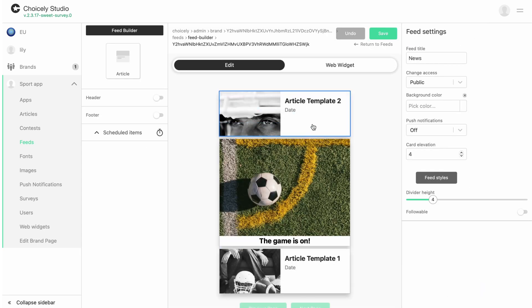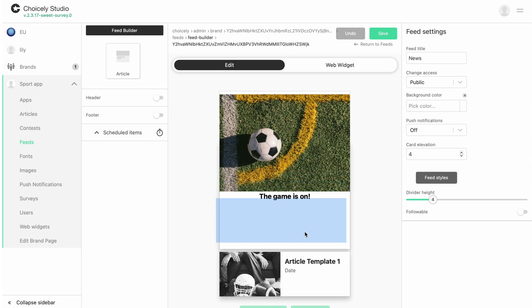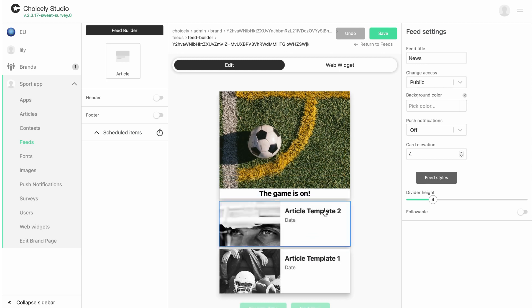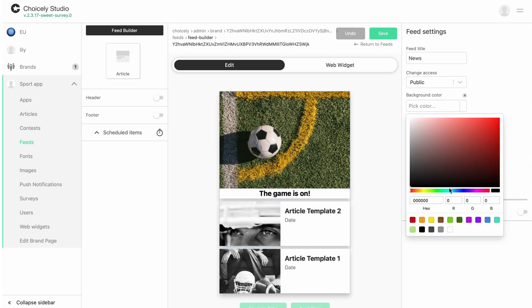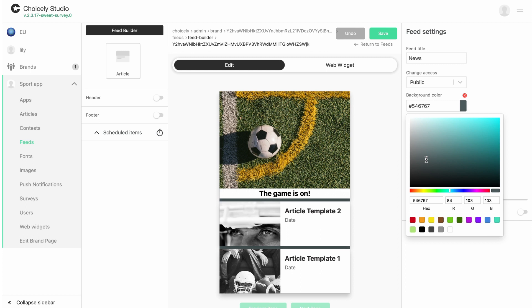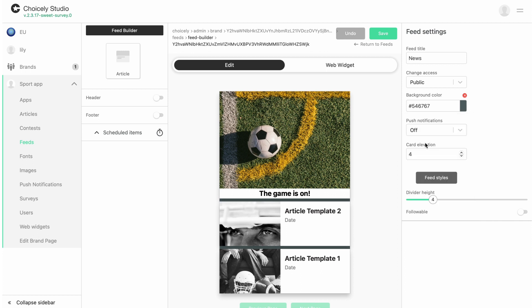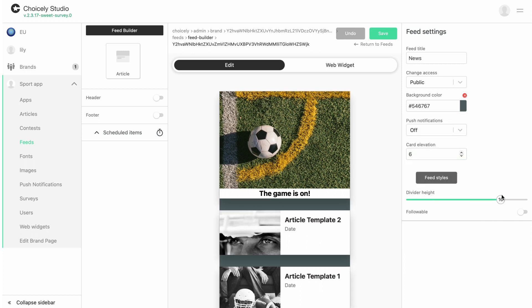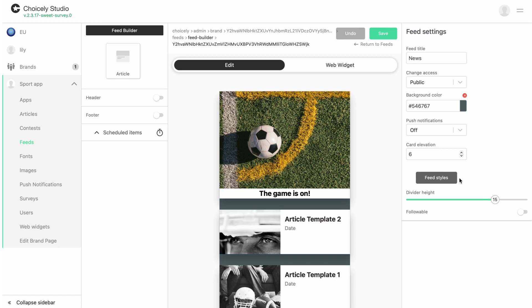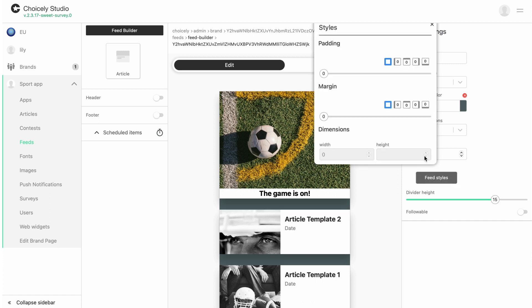Fine-tune the order of the articles by dragging and dropping them. Finalize your feed on the right side by adjusting settings like background color, card elevation—that's basically the same as drop shadow—divider height, and feed styles.